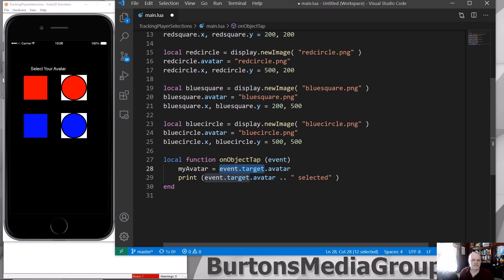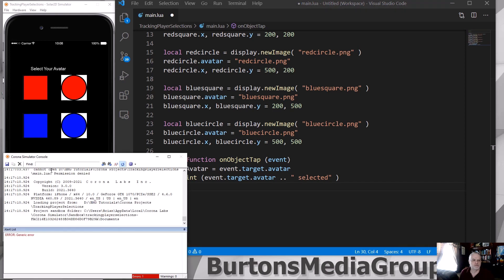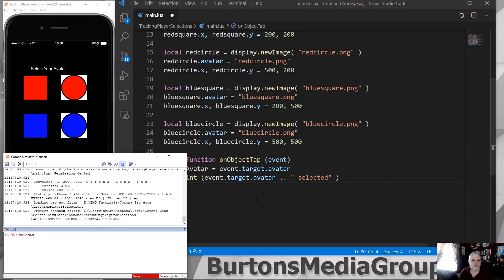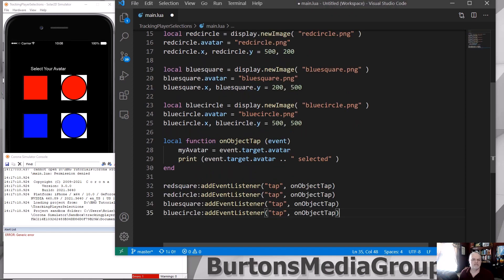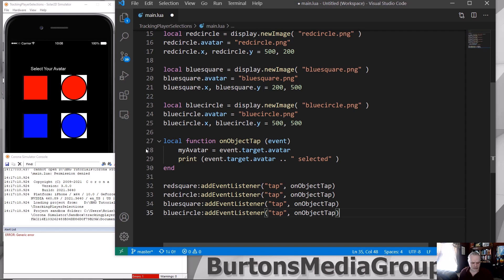And then I added a simple print so that we can see what was tapped and we'll display it then in your console. One last thing that I need to do here is create the events. I add an event listener that when the red square, red circle, blue square, or blue circle is tapped, it will call the function onObjectTap.